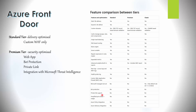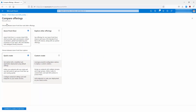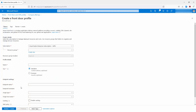In the portal, Standard is labeled delivery optimized and Premium is security optimized. When creating an Azure Front Door profile, there are two create options: Quick Create and Custom Create. Quick Create defines one endpoint with one origin and one WAF policy, while Custom Create allows you to design endpoints with multiple domains and origin groups, define routes to connect them, and add web application firewall policies to protect them.